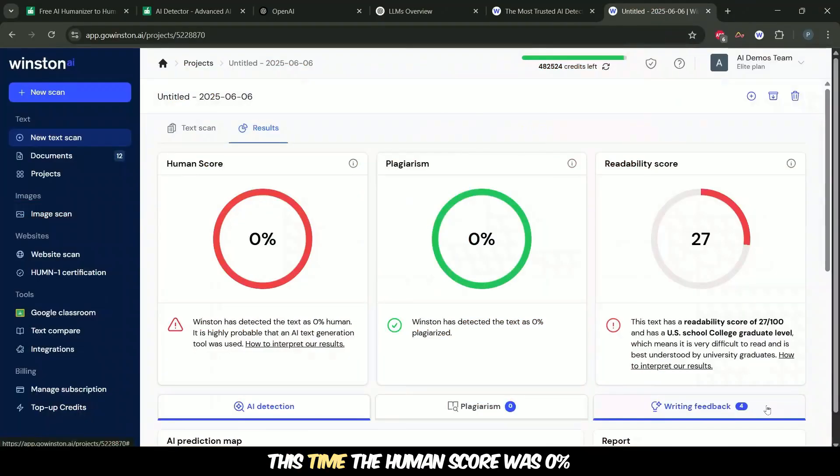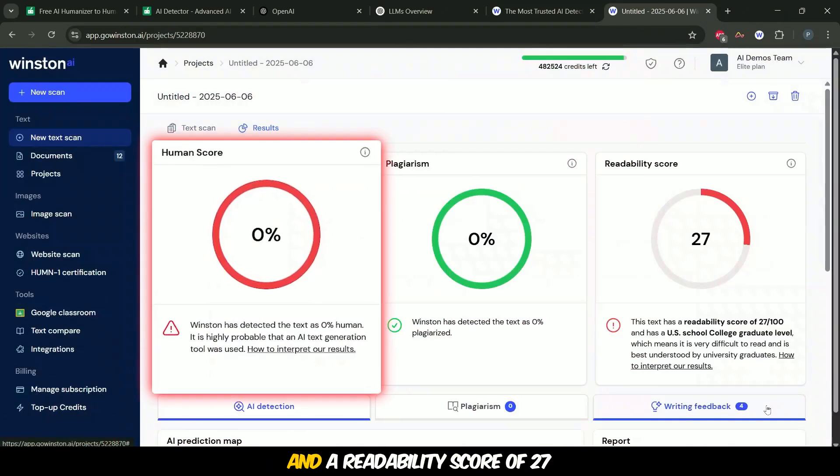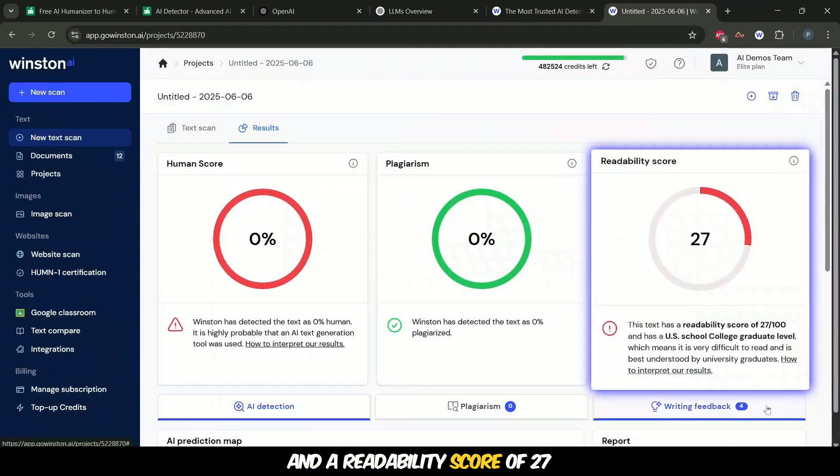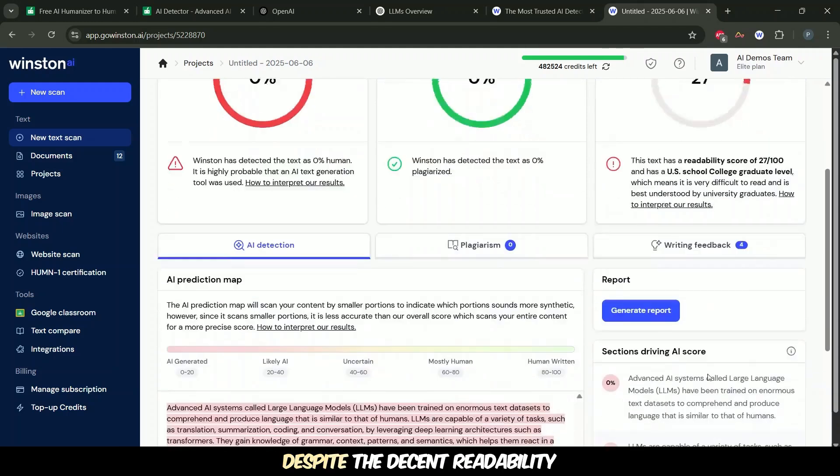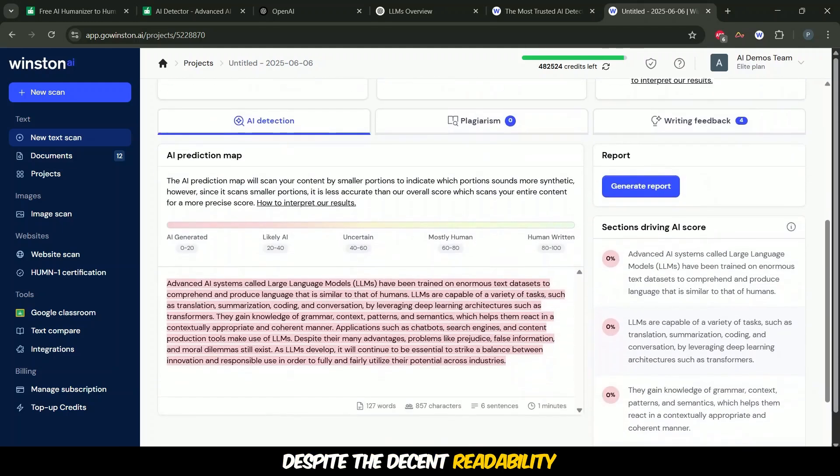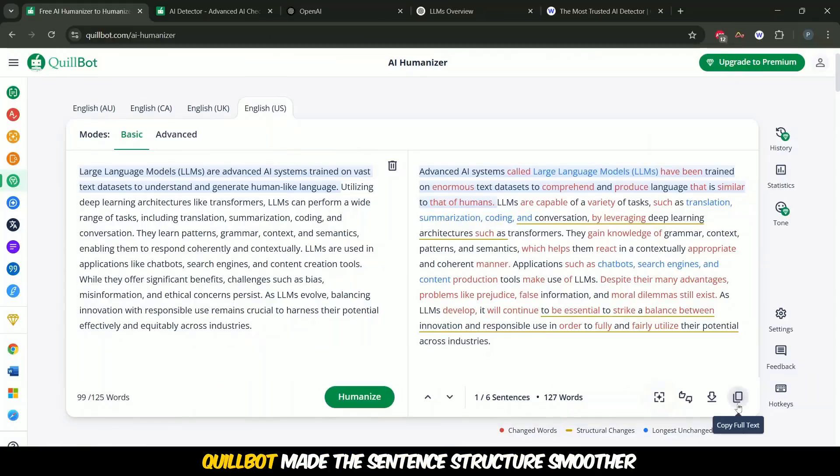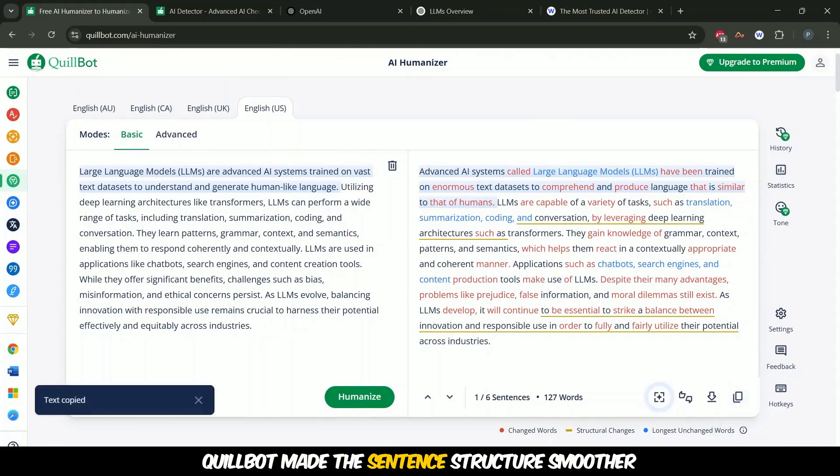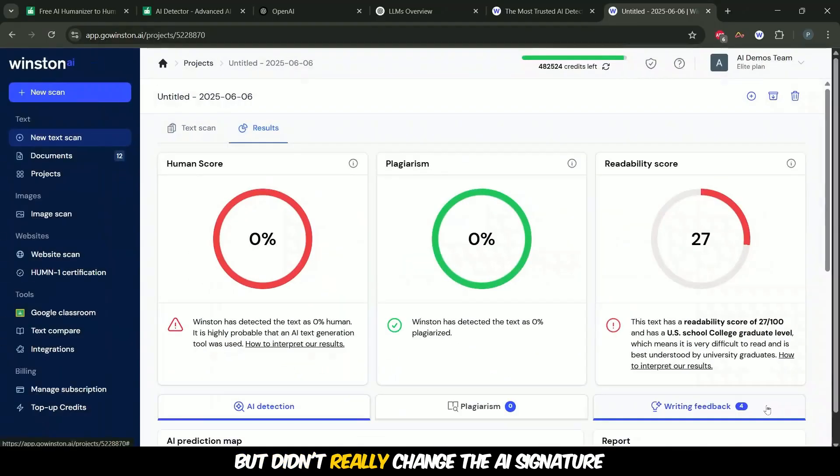This time the human score was 0% and a readability score of 27. Despite the decent readability, Winston AI wasn't fooled at all. QuillBot made the sentence structure smoother but didn't really change the AI signature.